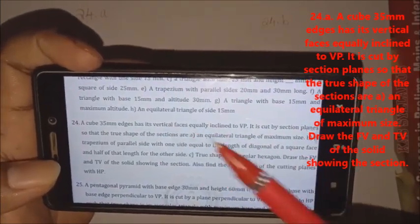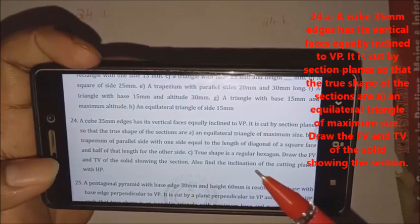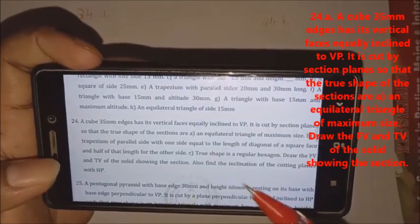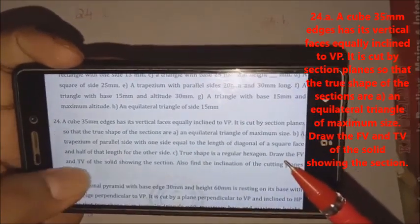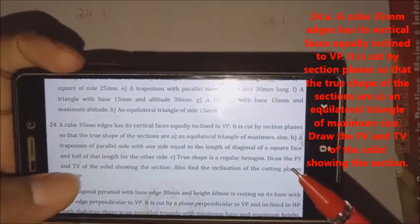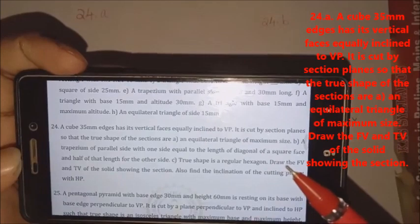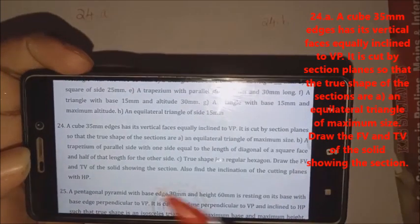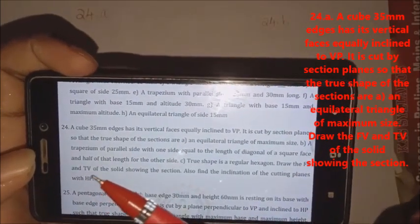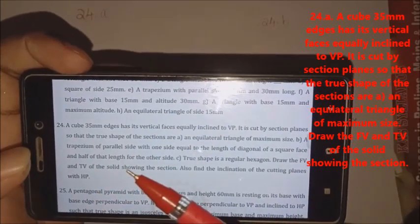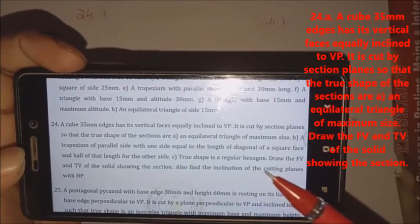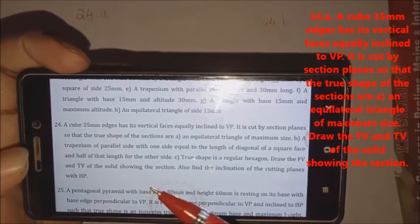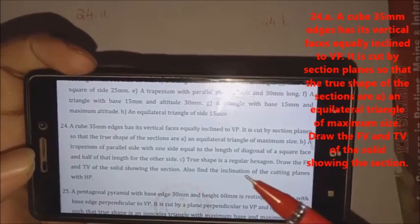We are going to discuss the 24th question. I am going to draw the front view and the top view of the solid showing the section. Also find the inclination of the cutting plane with HP.